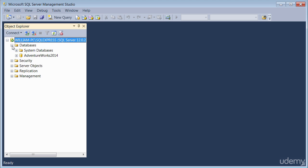You've got the databases here. If you click on the plus sign, it gives you a list of databases, you've got the system database, and then you've got this Adventure Works, which is a sample database.